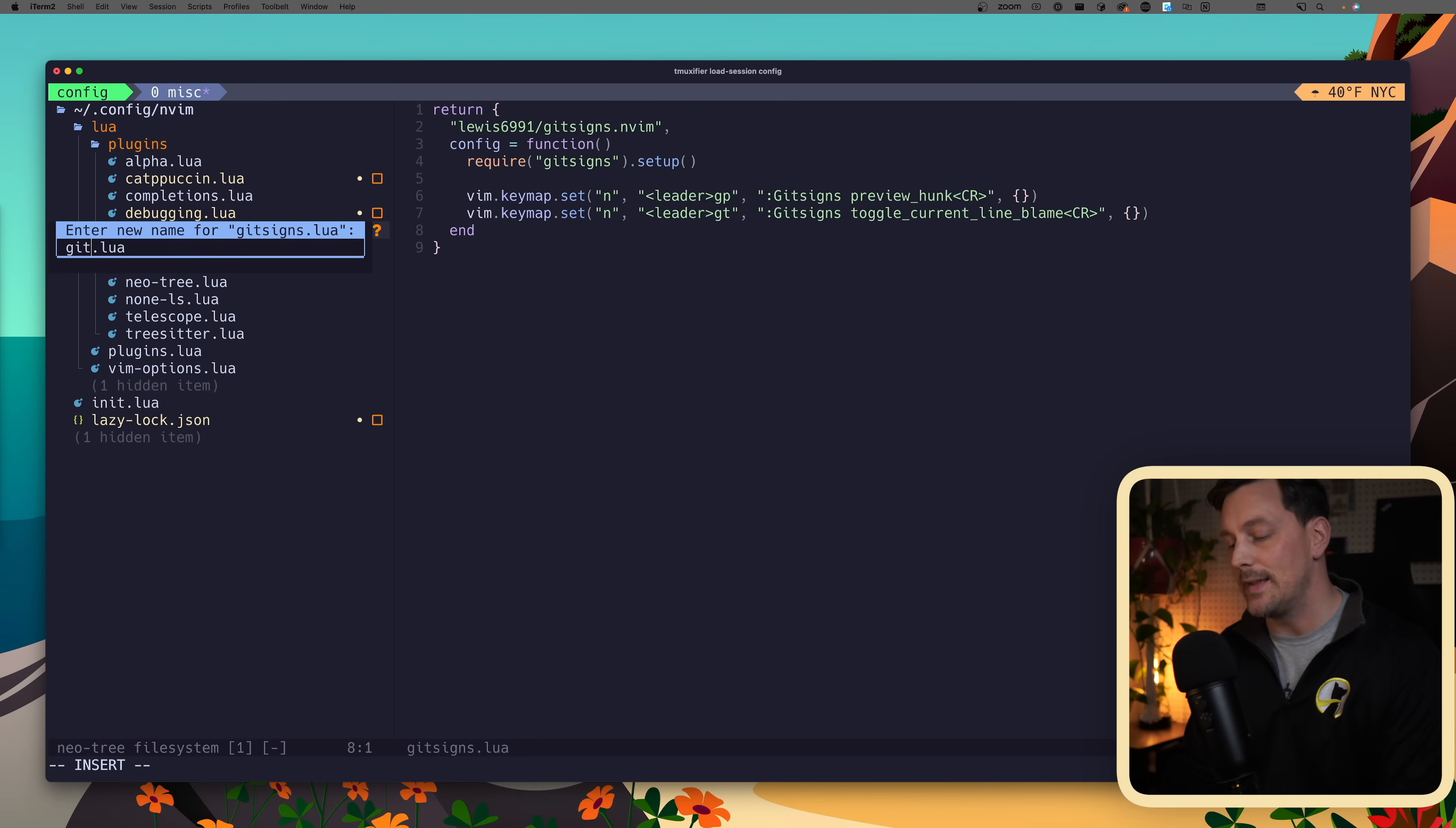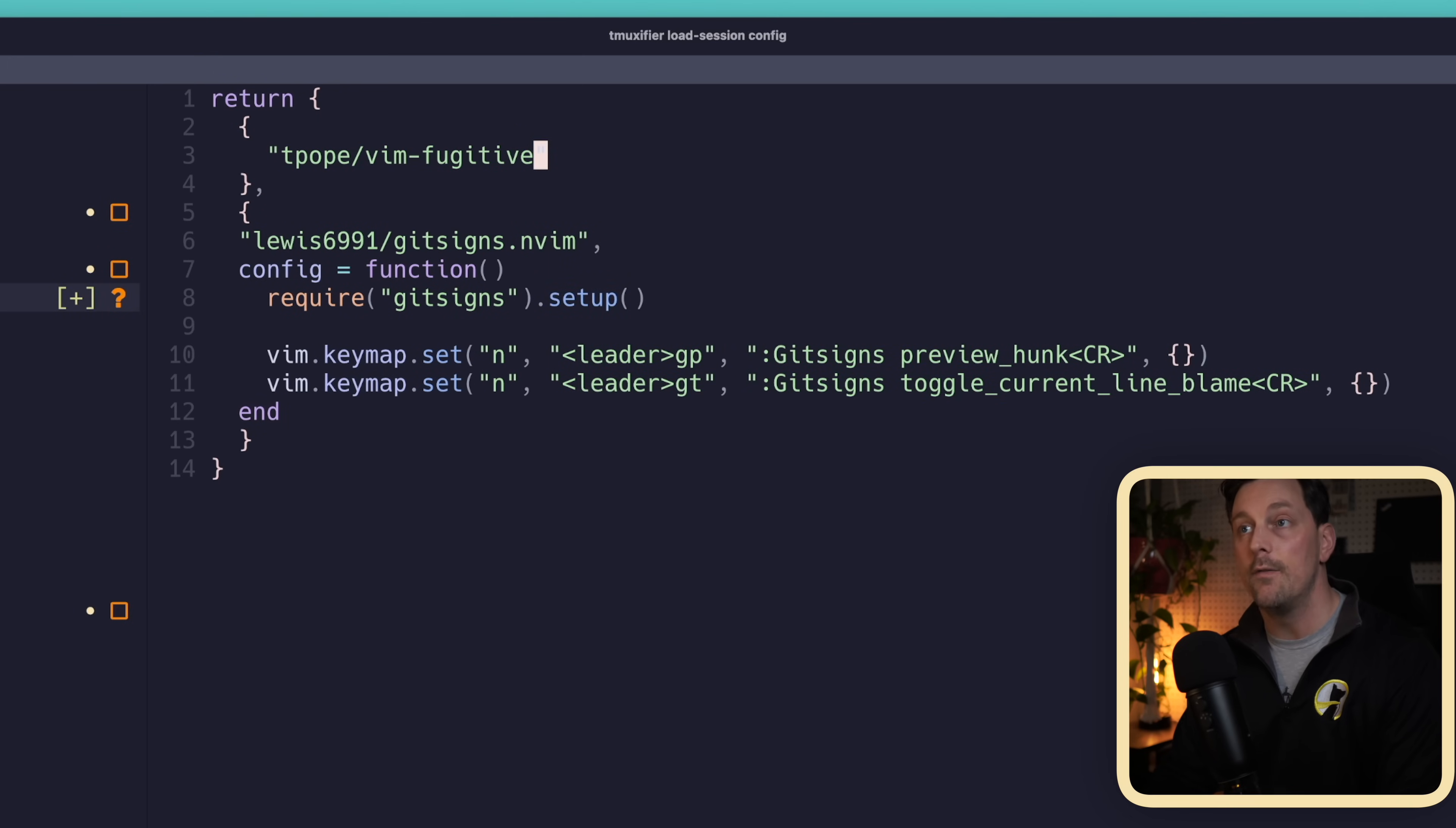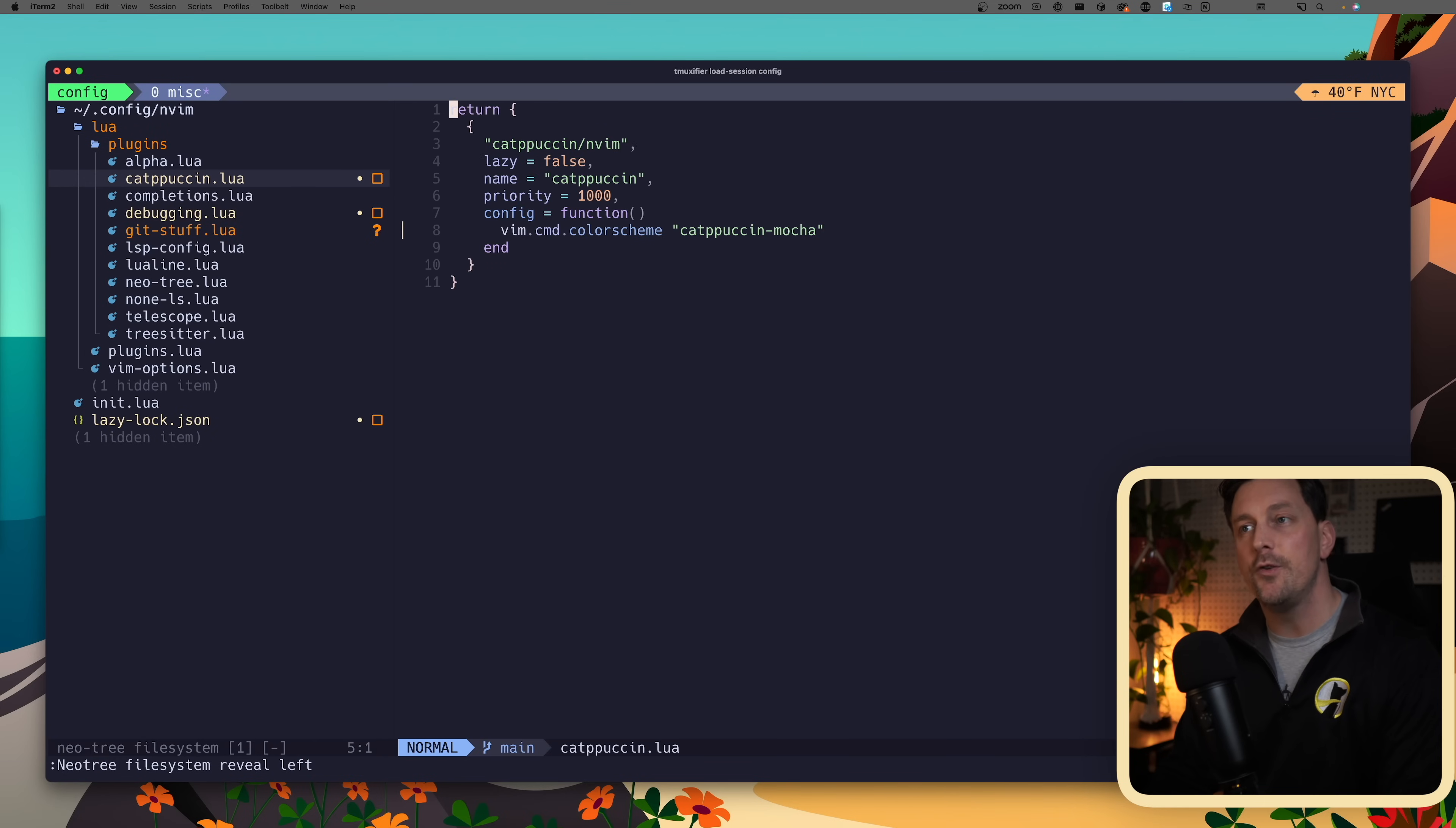Since we're adding another plugin, let's make this previous configuration into its own Lua table and make a new Lua table that contains just the short URL of Tim Pope's vim fugitive repository. Let's write this file, format it a little bit, write and quit, then reopen Neovim. We can see that Lazy is installing vim fugitive.